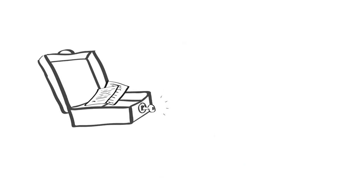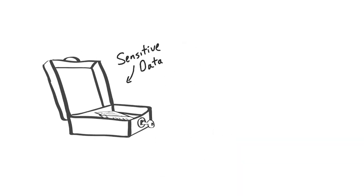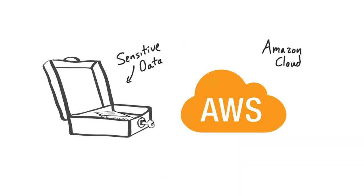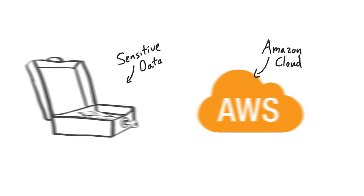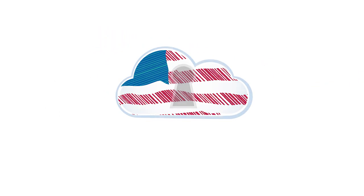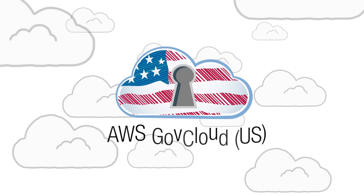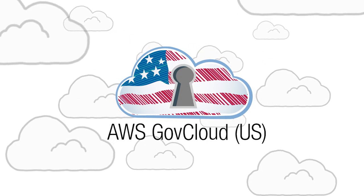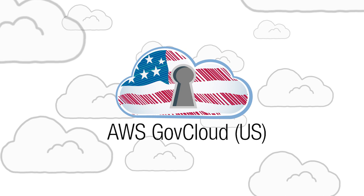When customers with sensitive data and regulated IT workloads want to take advantage of the Amazon Cloud, they turn to AWS GovCloud US, Amazon's isolated community cloud region.